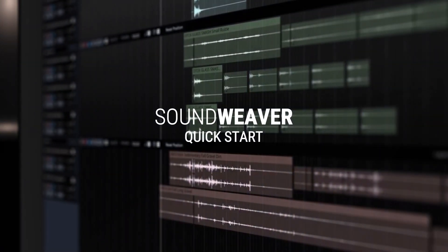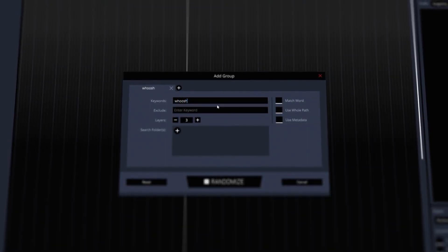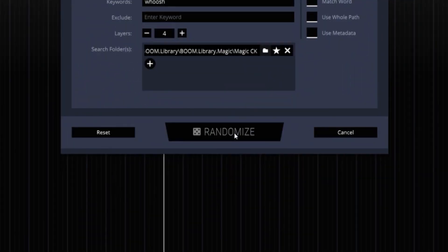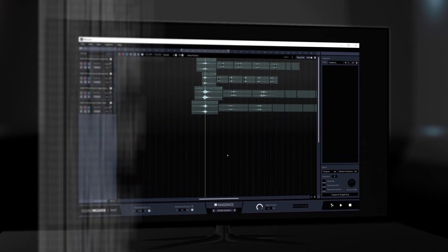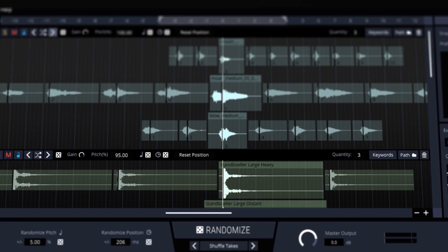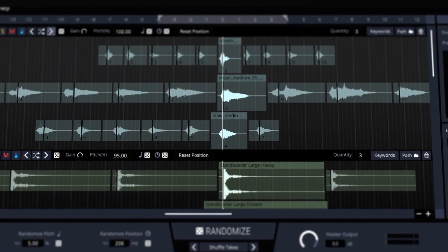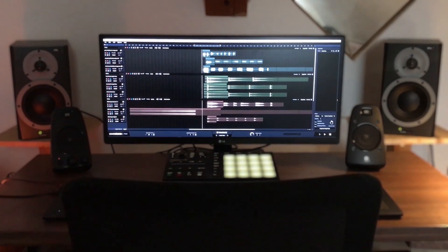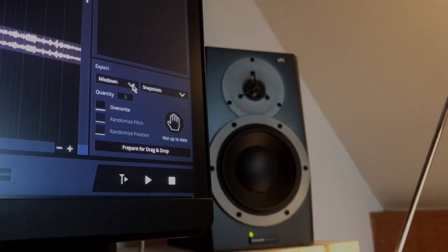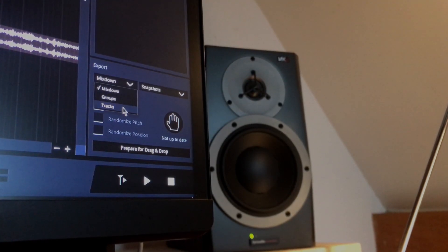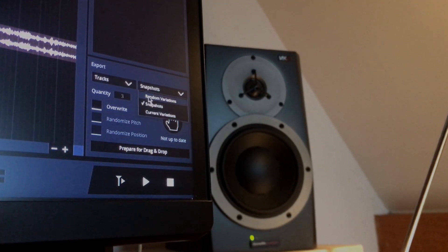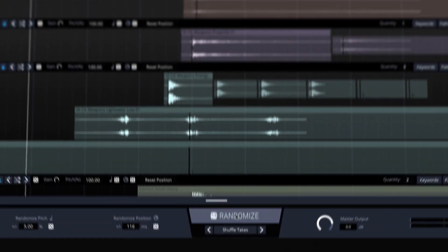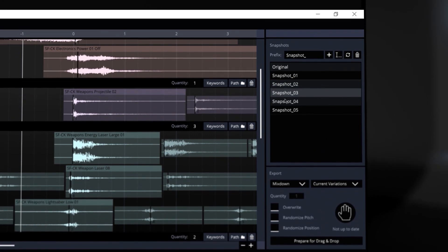Welcome to this quick start guide for SoundWeaver. Today I'll show you how easy and fast it is to create fresh and new sound effects from existing material in very little time with our brand new application SoundWeaver. SoundWeaver is a sound effects layering and randomization tool automating the process and delivering instant results.